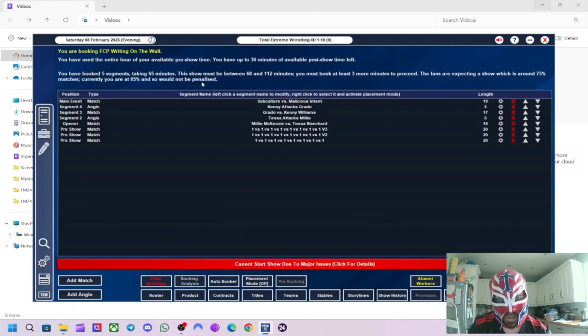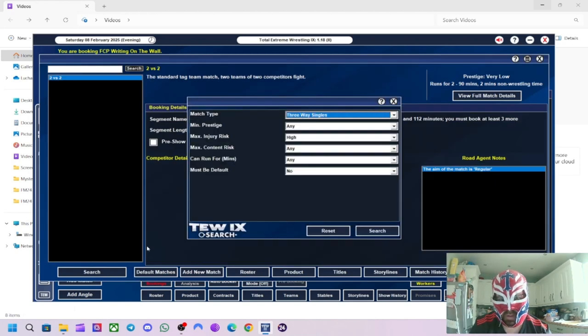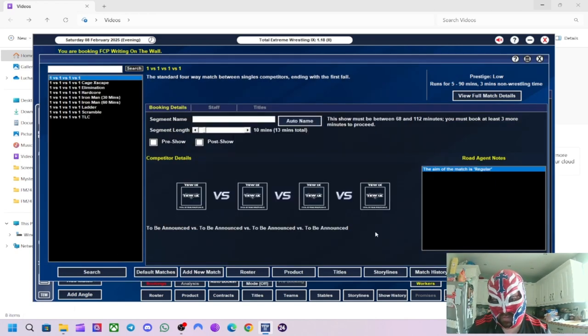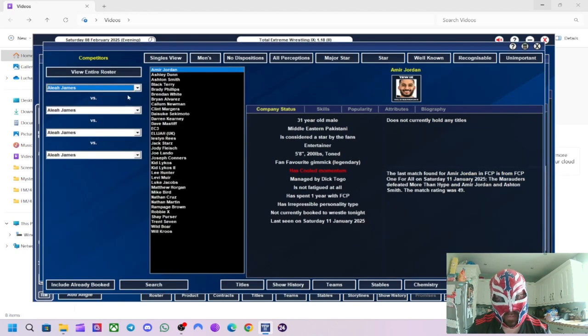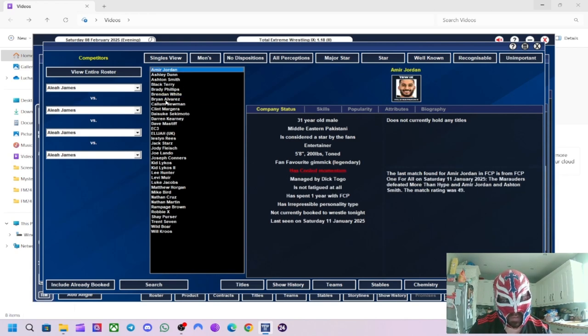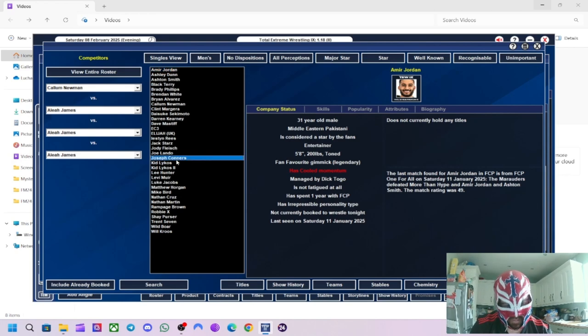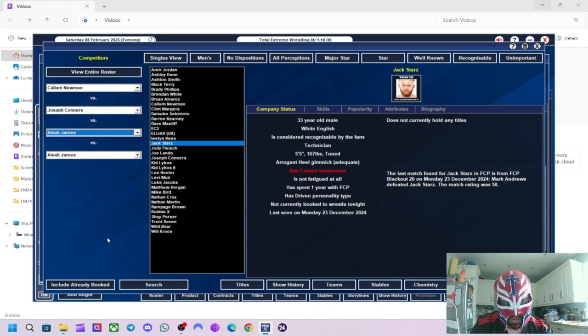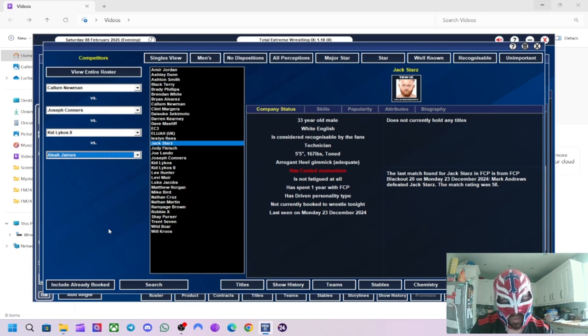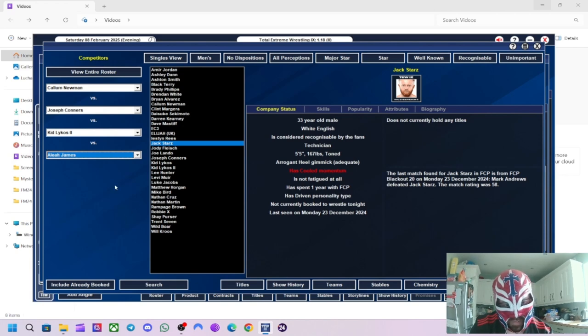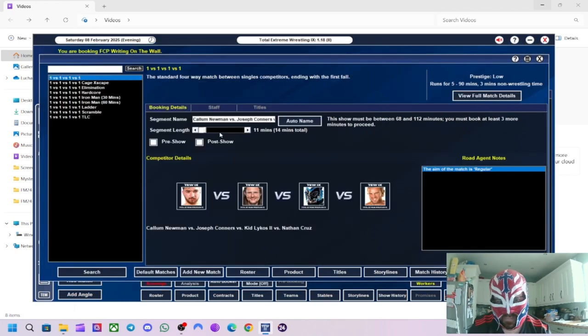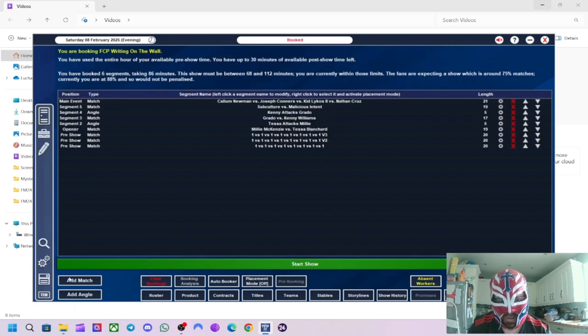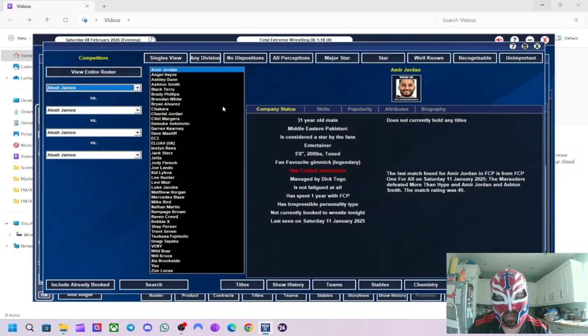Right, in 65 minutes, we can do a bit more. So, let's do a four-way singles. And we'll do men's. What we'll have? We'll have, let's see. Callum Newman is pretty good. We'll have him. We'll have Joseph Connors. Keep Lykos too. And we'll have, tempted to put Levi Moore in there, but I bet enough. So, I think he'll ruin the match, I think, in some ways. Nathan Cruz, we'll put him in there. For 18 minutes, we'll leave it blank.